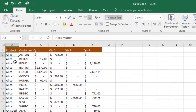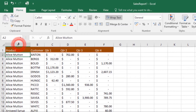You can also choose to auto-fit the column width. Position the mouse over the column line in the column heading, and once it has become a double arrow, double-click the mouse. The column will be changed automatically to fit the contents in the cell.